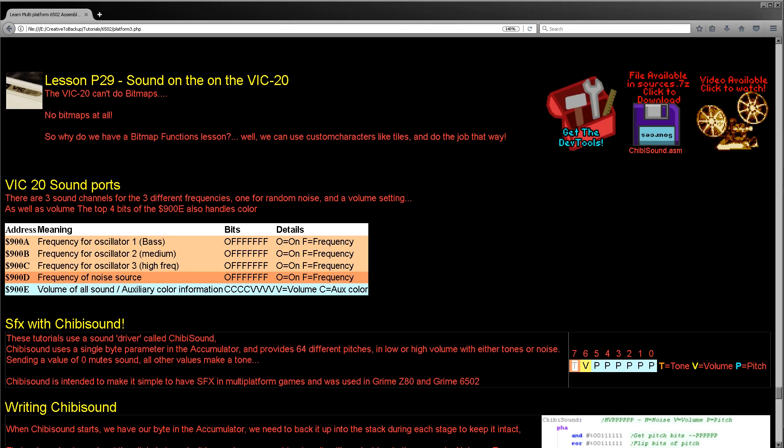Hello, it's Keith here and this is lesson 29 of the platform specific series of my 6502 assembly programming tutorials. We've looked at sound on various systems over the last few weeks and this week we're going to look at